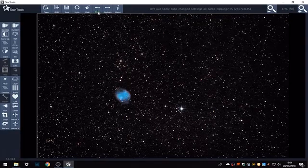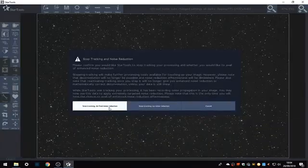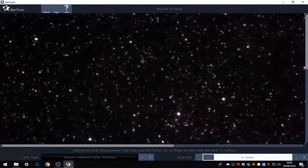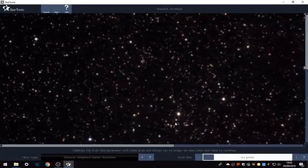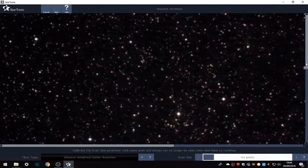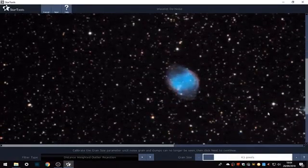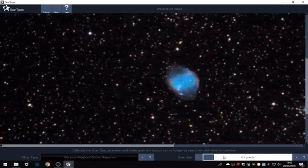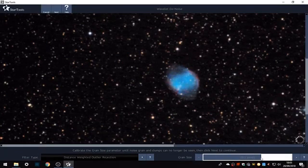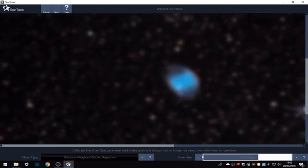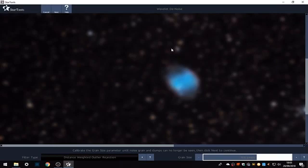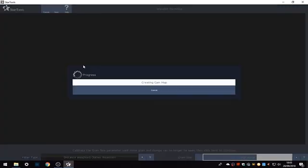So now I'm going to stop tracking and do the final noise reduction. Don't worry about how fuzzy it gets here. The grain size, I put most of mine up to 18 to 20. Basically what you want to get rid of is the big clumps of grain you can see. So here we can see no grain at all now. You can adjust this back on the next part anyway. So now we click next and wait.